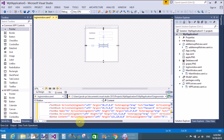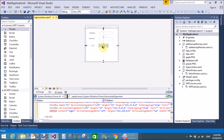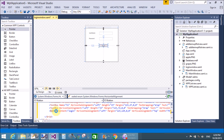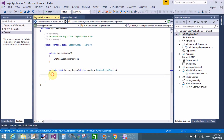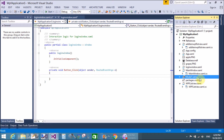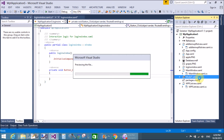Change the content of the button to 'Login'. That's fine. When we click on the Login button, handle the event in the code-behind part. Double-click on the button and handle the click event.